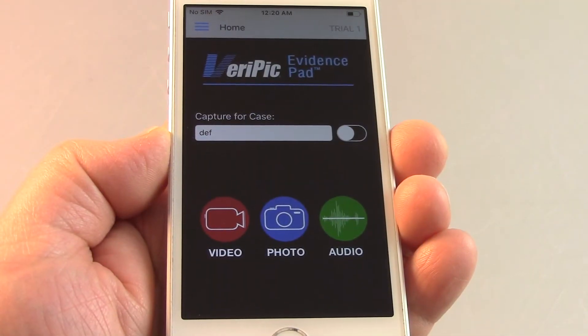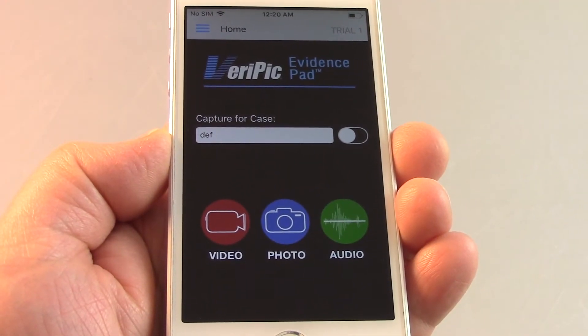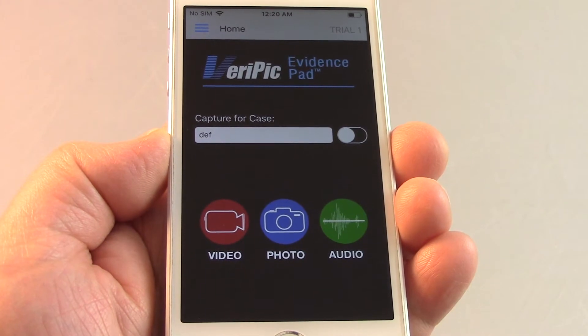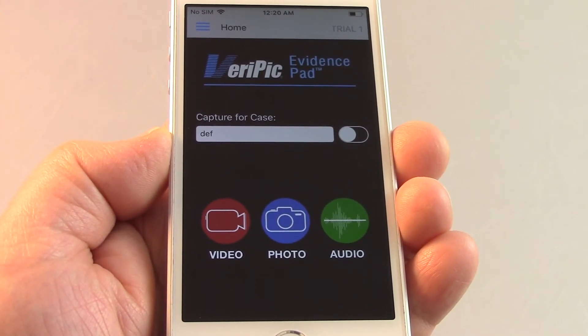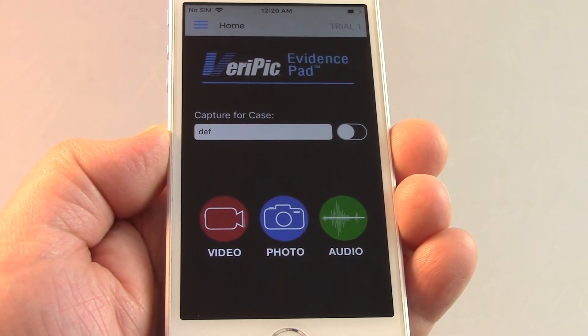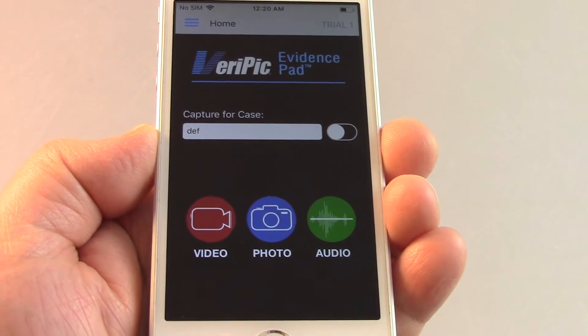Welcome to the Verapick EvidencePad tutorial to record an audio track. To record an audio track, tap the Audio button.